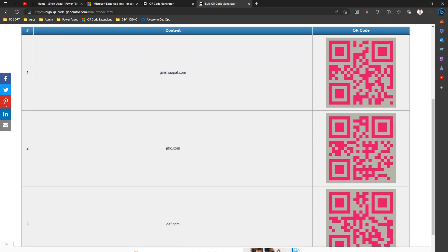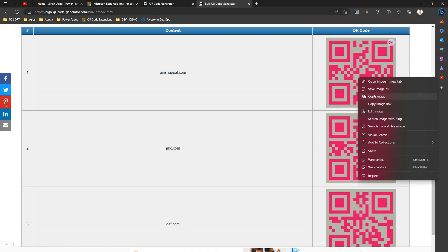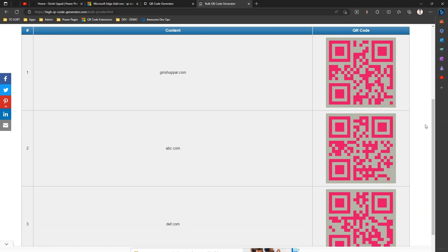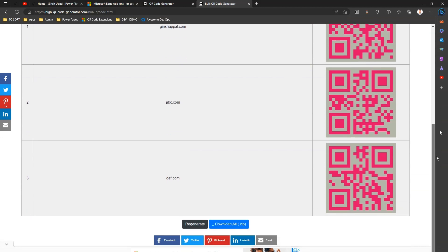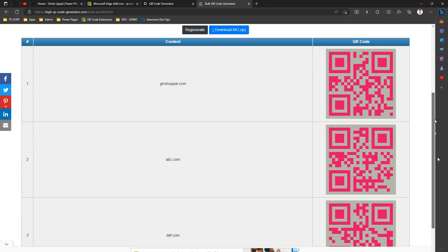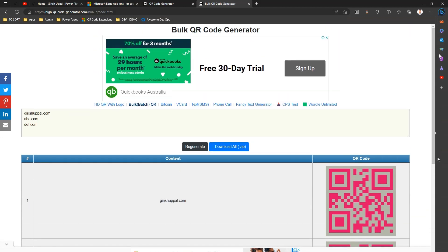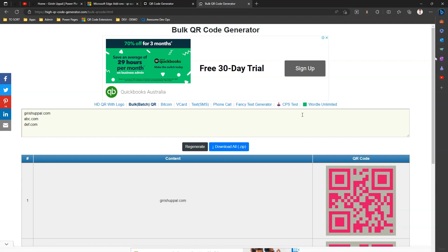Okay, so that's it guys. This is how the QR code works in Microsoft Edge browser. You can explore other options for this particular extensions as well, and I'll see you in the next video. Thanks for watching.